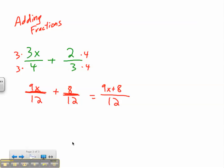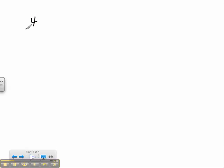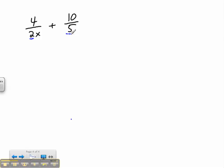So let's take a look at another example: 4 over 2x plus 10 over 5. Same situation — I still need my common denominator, otherwise I can't solve this. So I take a look at this and try to figure out, let's deal with the numbers first. What do both my numbers go into? Well, 10. So I multiply this by 5 and multiply this by 5, so I get 20 over 10x.